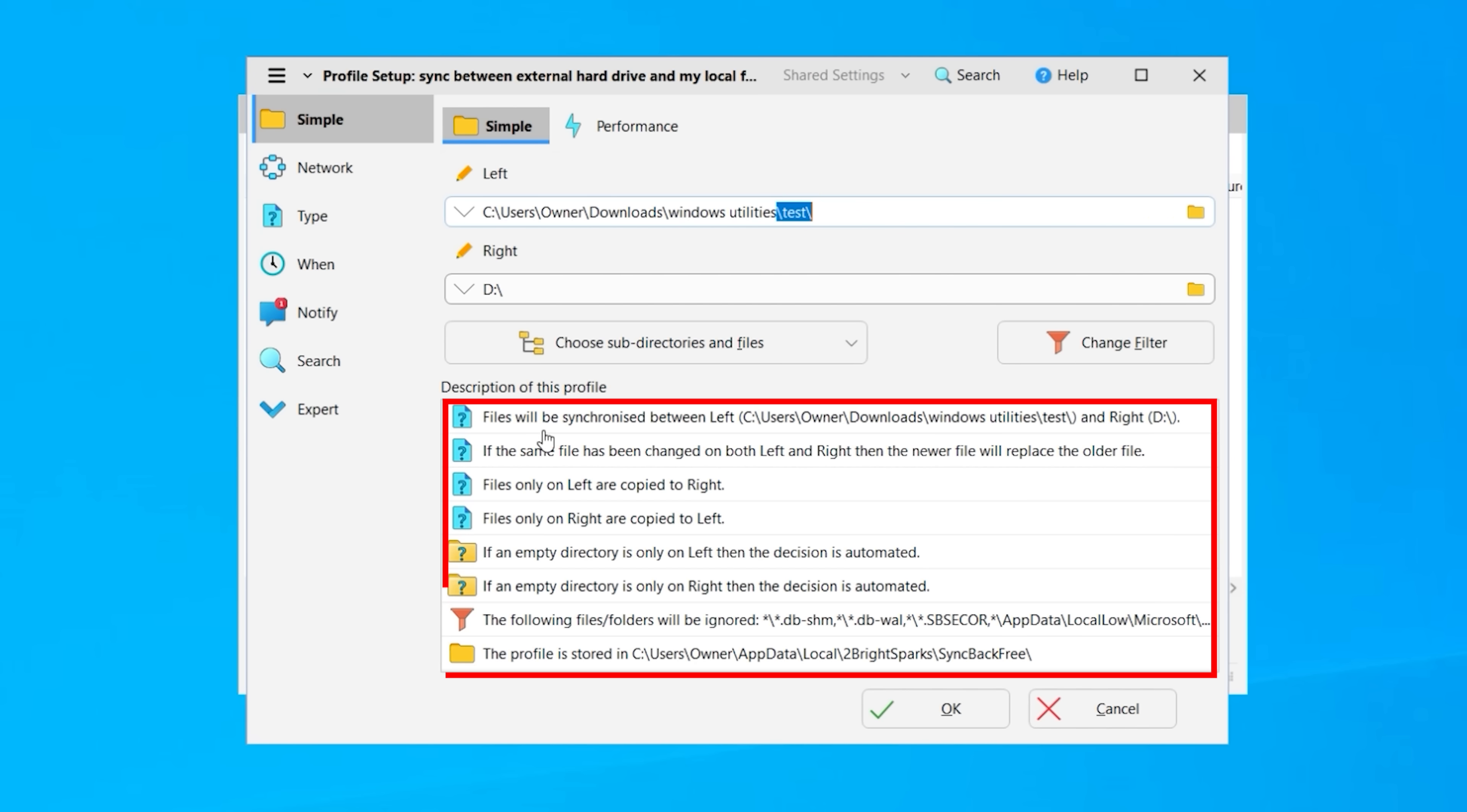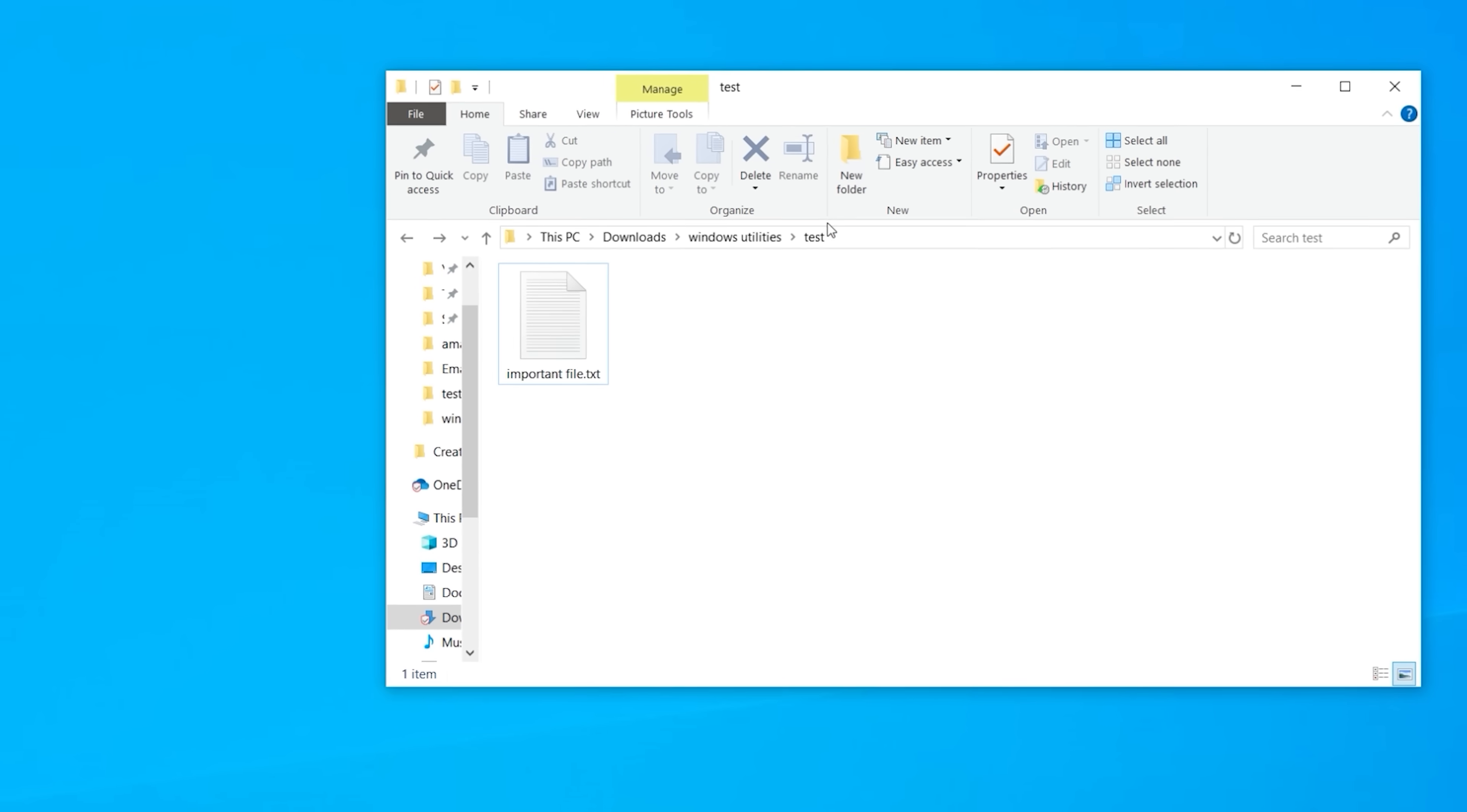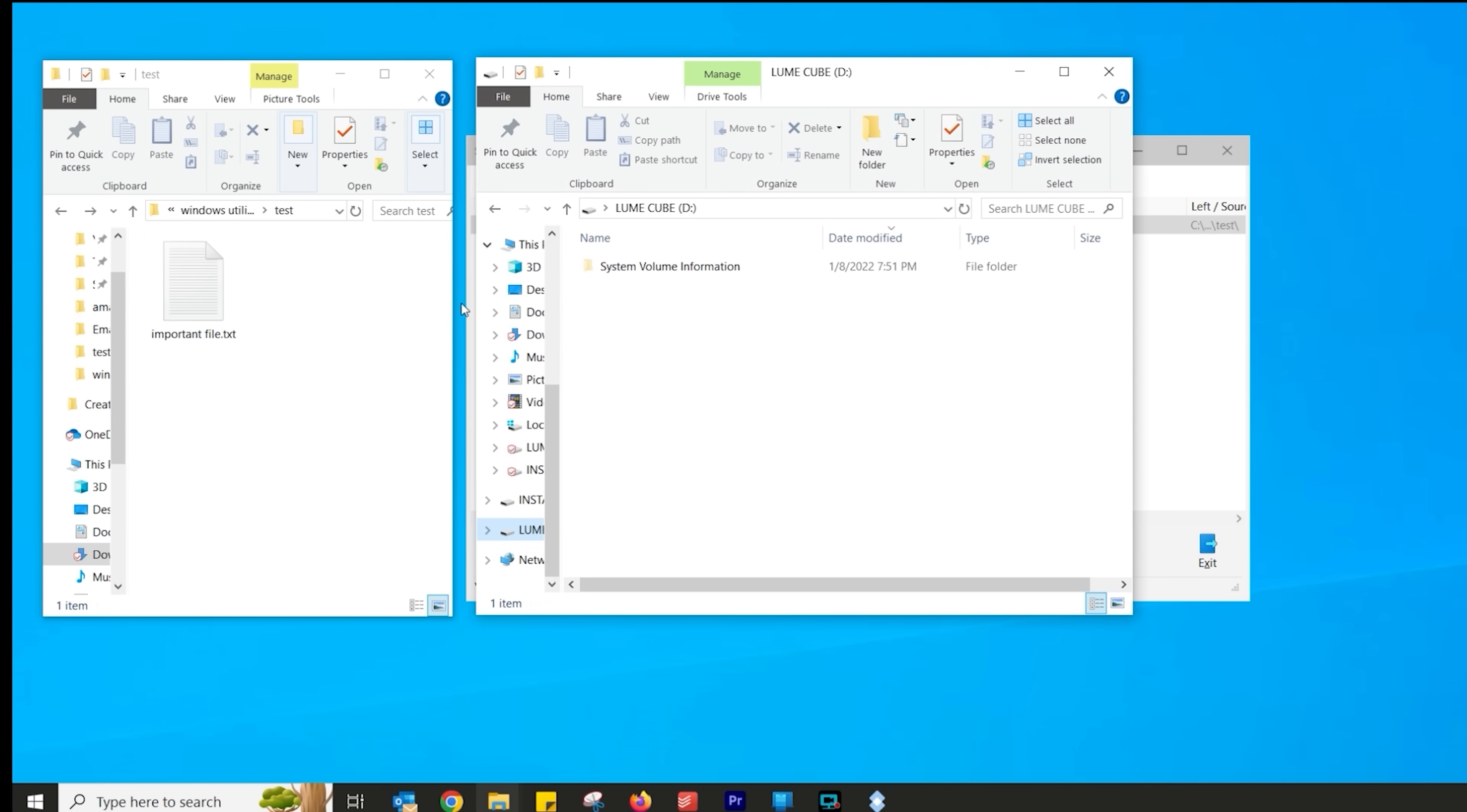Now anything in the test folder is going to be automatically synchronized with my external drive. And if you look at the description of this profile, it tells you exactly what it's going to do. So there are no funny surprises in there. Once you're happy with it, basically proceed. All right. So now we have this particular file. And let's go and move it on the left side. And here is my D drive, which is my external drive. And see, there's nothing there in the D drive. It's completely empty. So let me show you how the sync works.